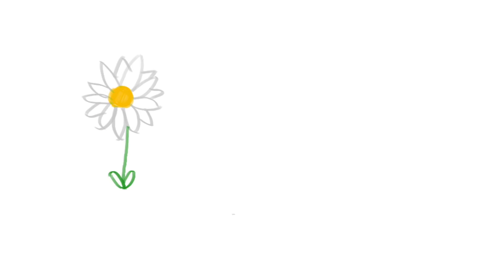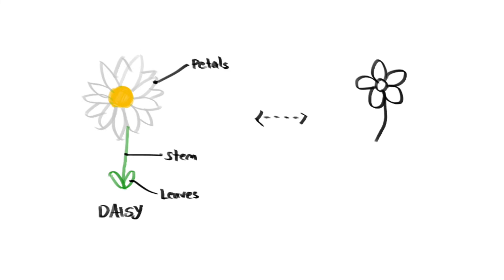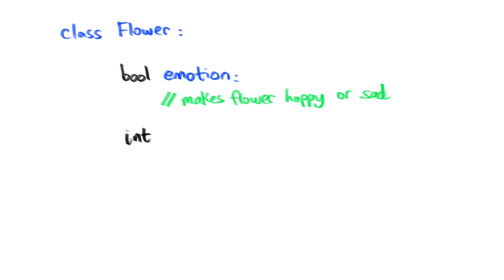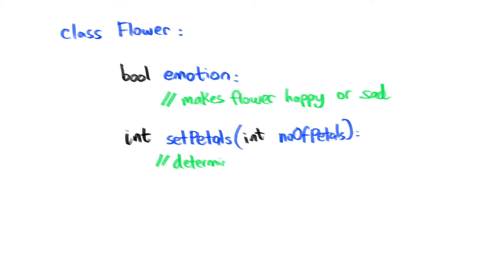We learned that we can create a daisy subclass to represent a more specific type of flower class. And our daisy class inherits all the traits that is defined in our flower class. But what if there are some traits we want to change?